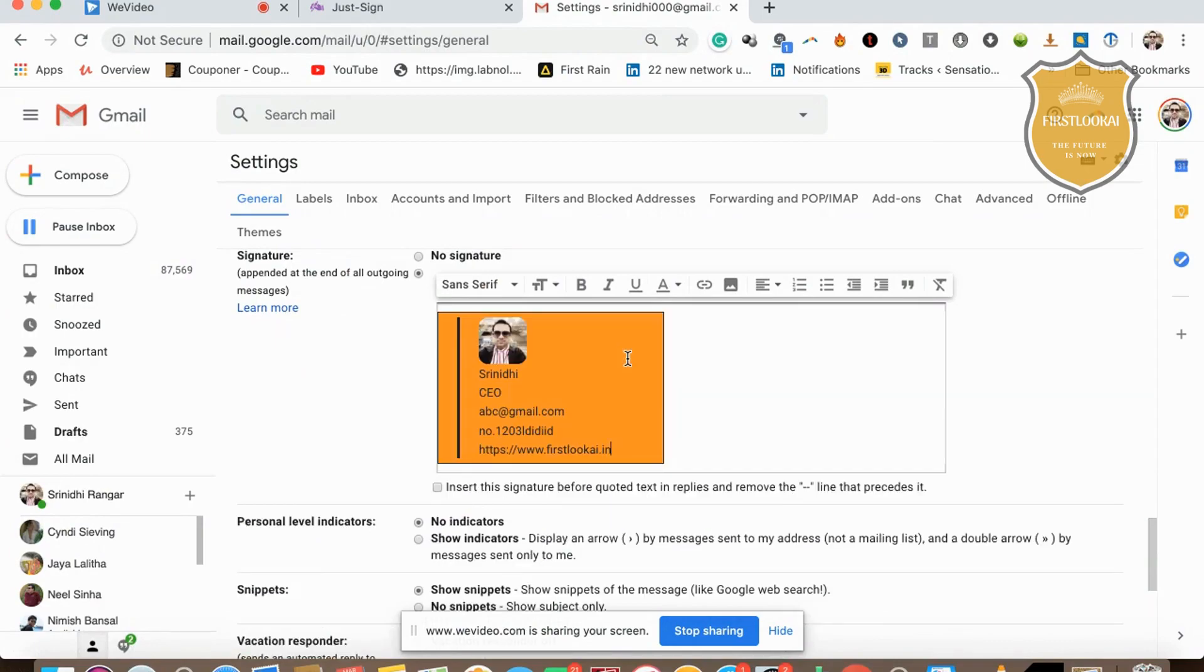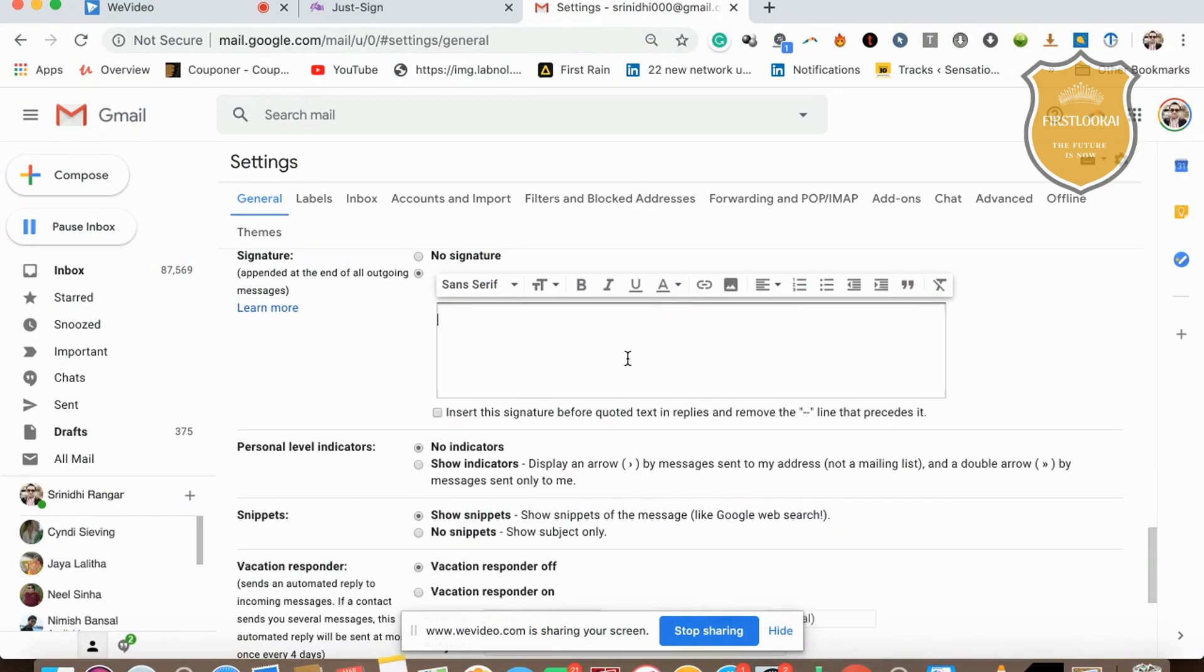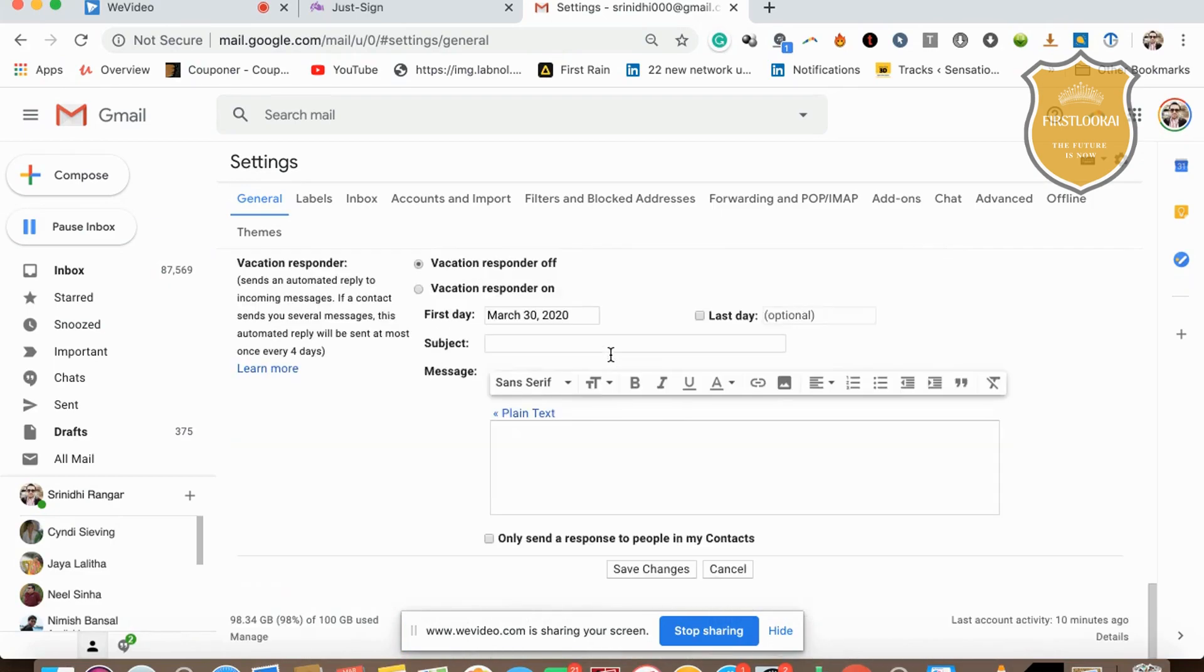This is where you paste your actual signature. I'm pasting it here, then just click on 'Save Changes.' That's it. Whenever you click on compose, the signature will load up.